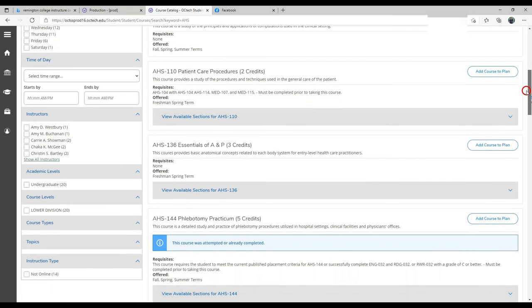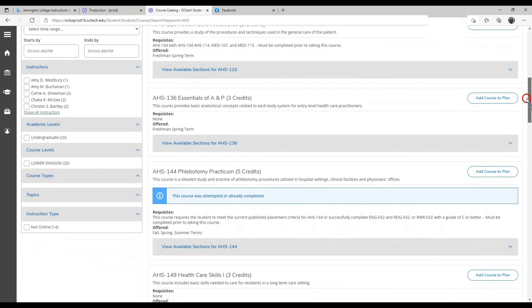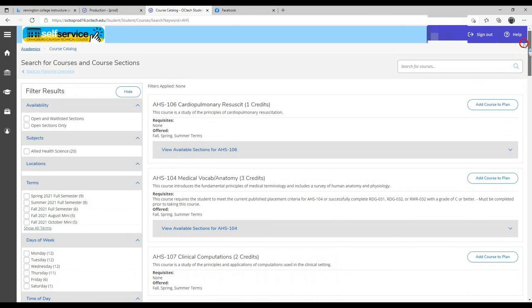That will show up right here, and you just continue to follow the method and add it to your schedule. That's how you search for classes.